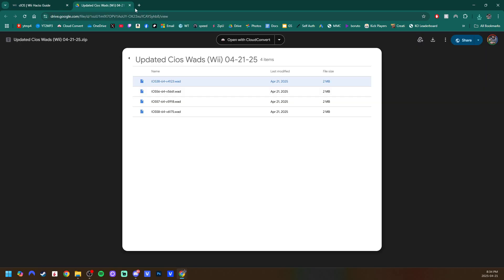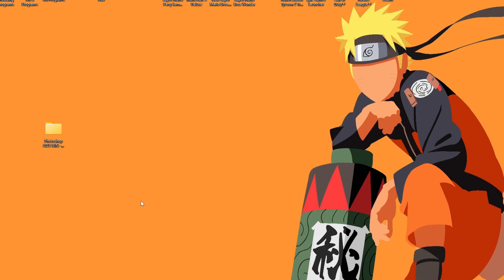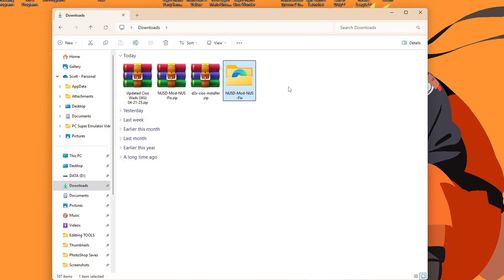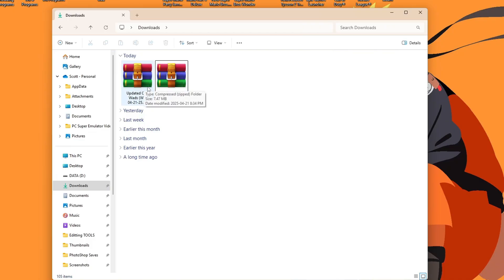So once you have the app and the wads, just minimize the guide for now. Open up your downloads, clean that up. And you should have D2X cIOS installer as a zip file and updated cIOS wads if you chose to get those.